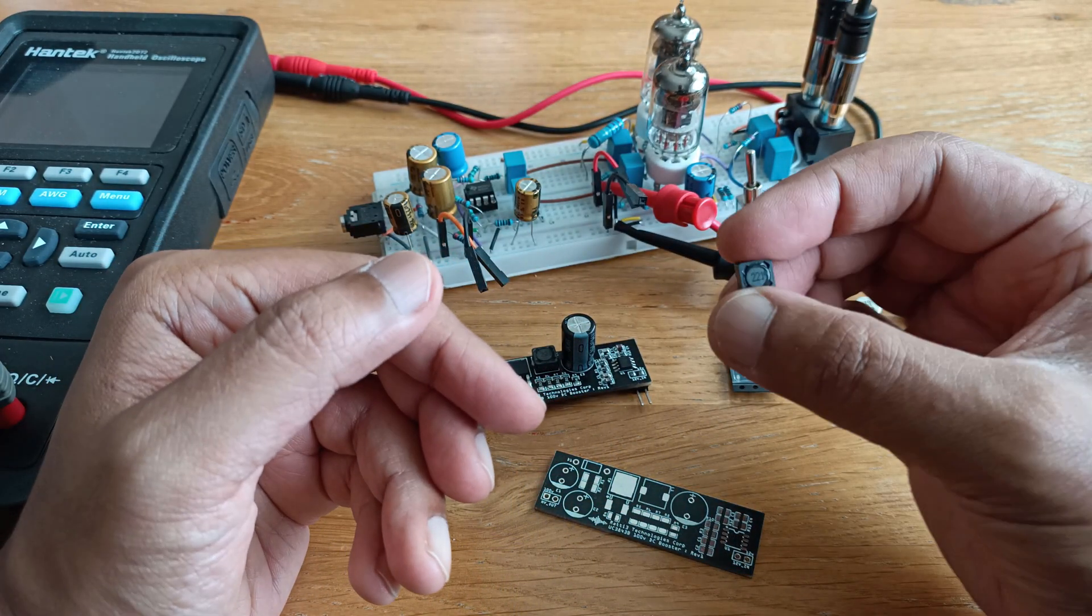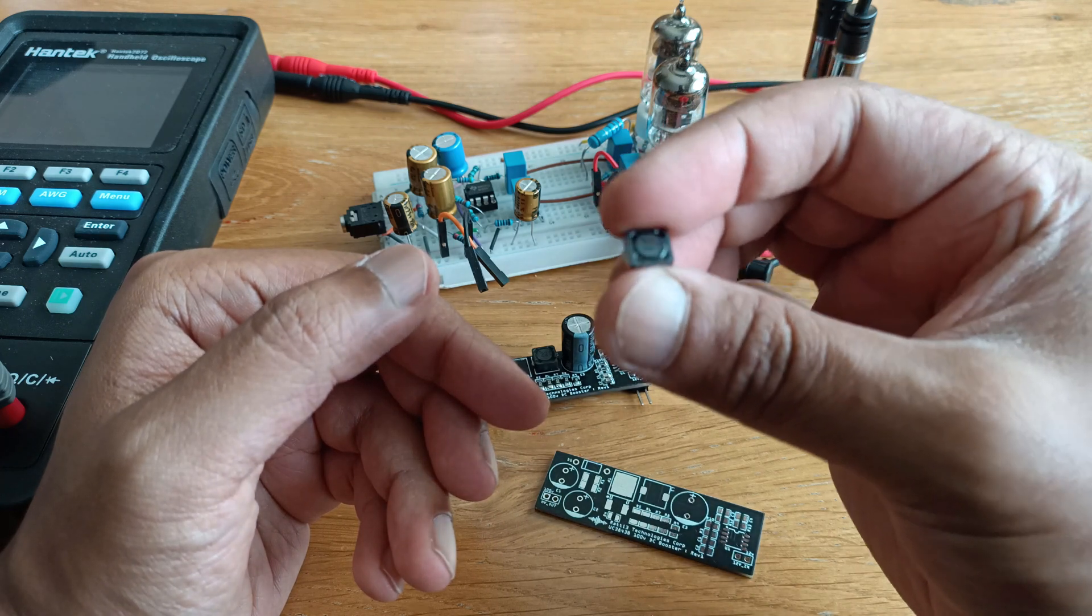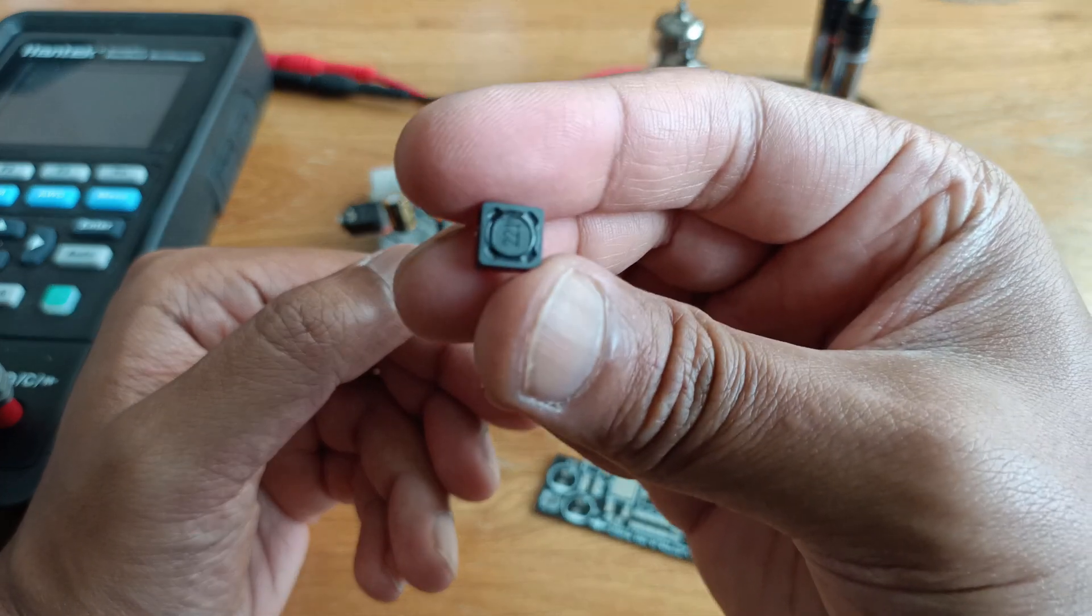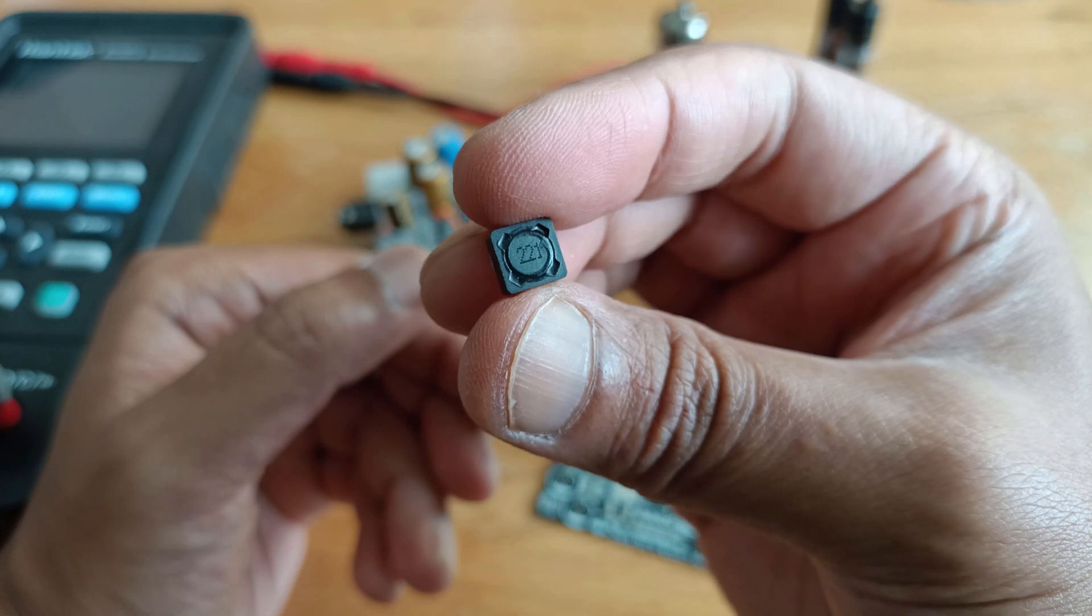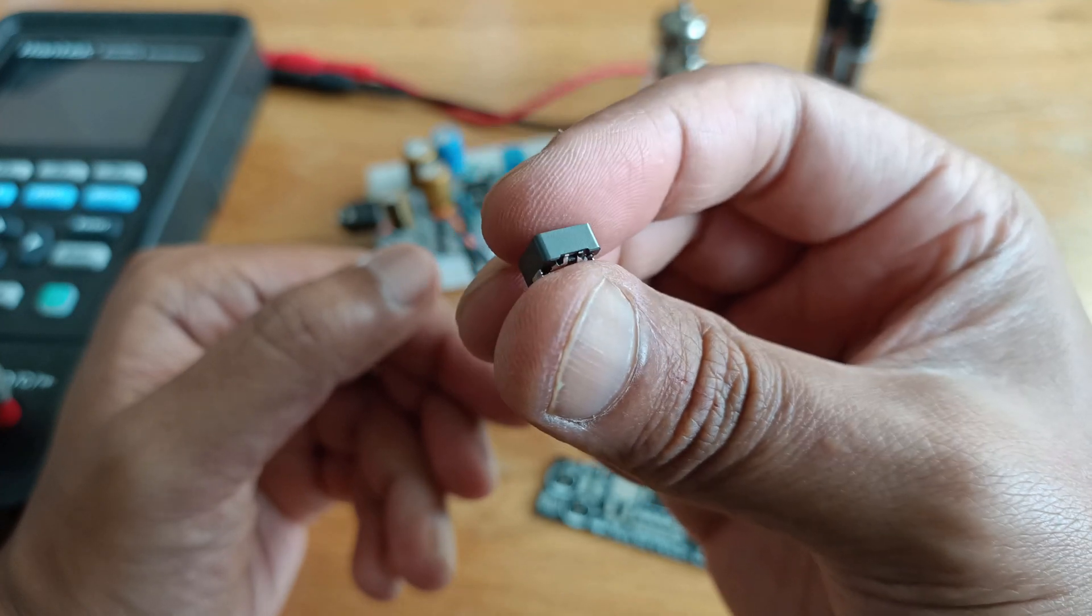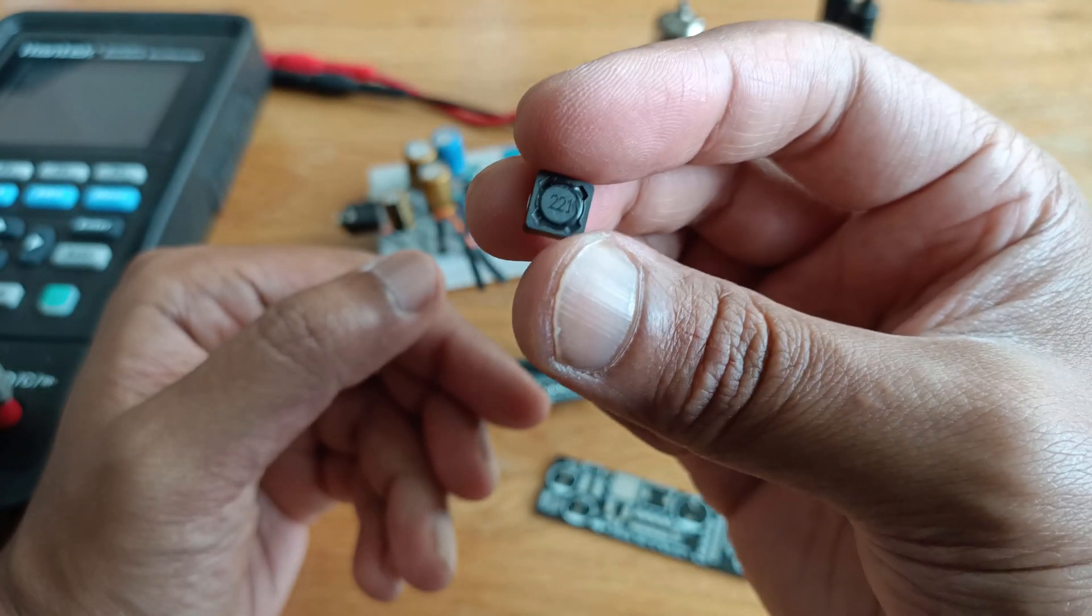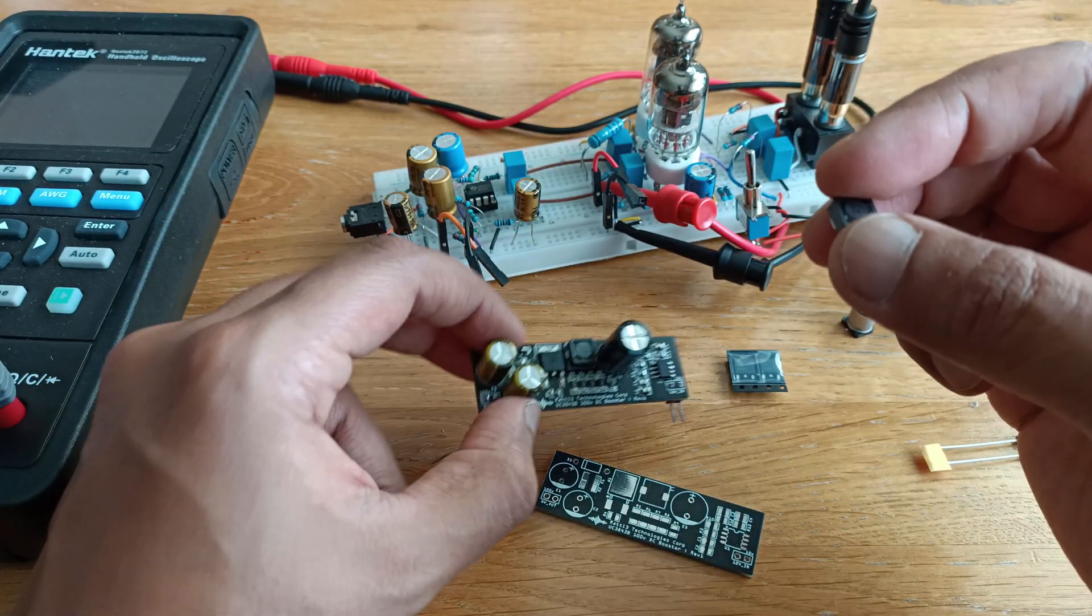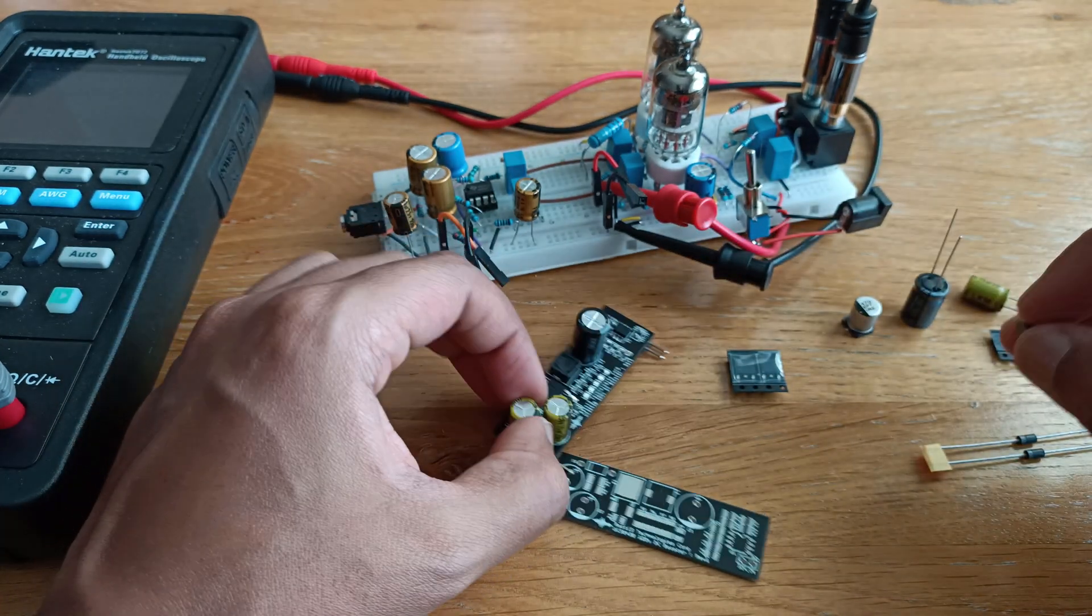And then you have the inductor, 220 millihenry I think. It's rated for 360mA, small size because it's a small board and it's more than enough current.